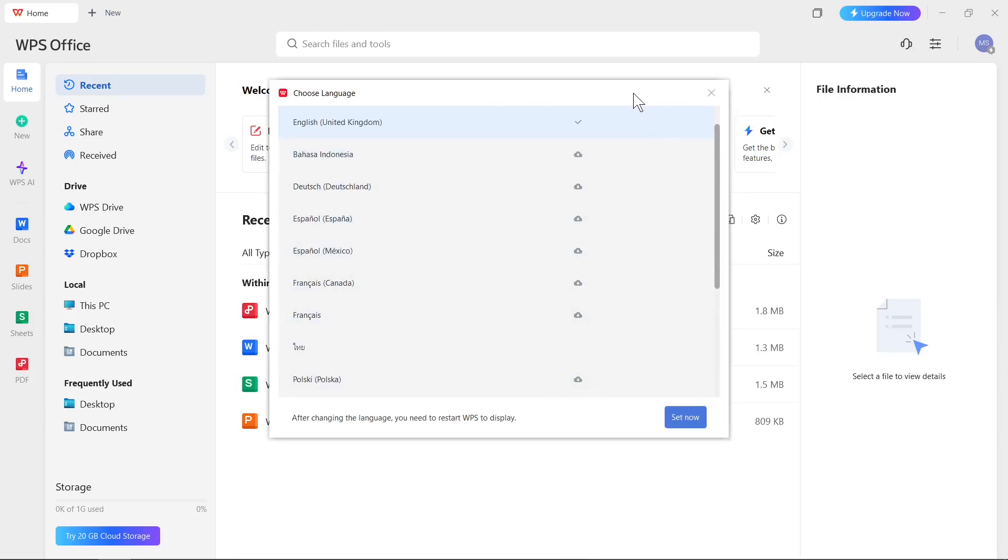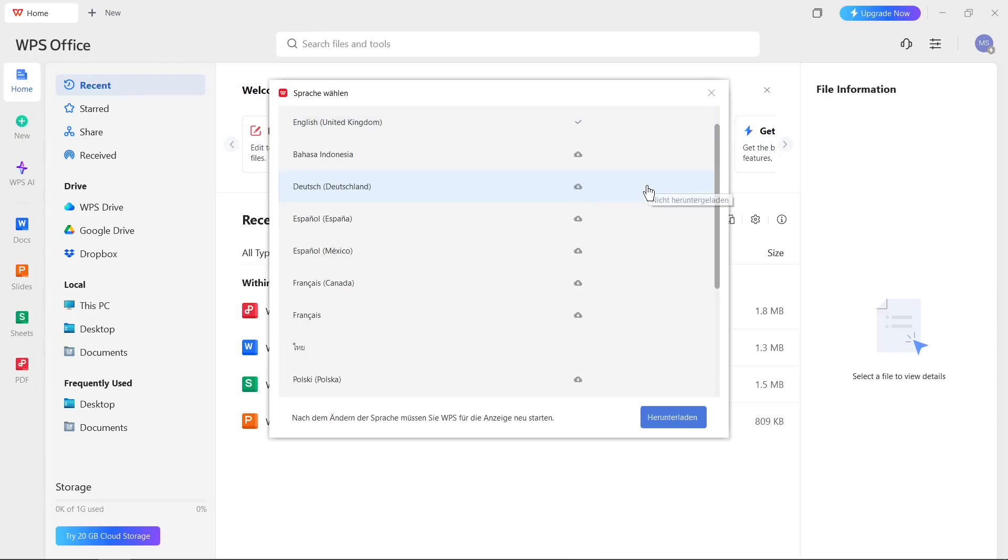You can choose one language from the list. For example, I will say here Deutsch, Deutschland. I click on this icon and now I'm going to click on this button to change language settings.